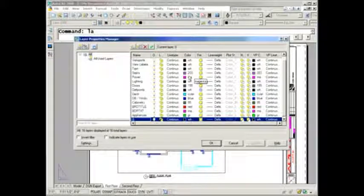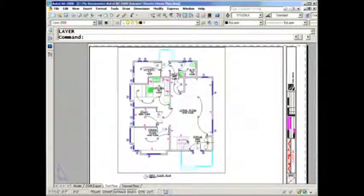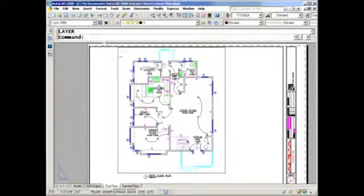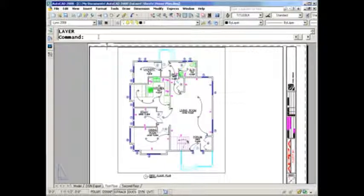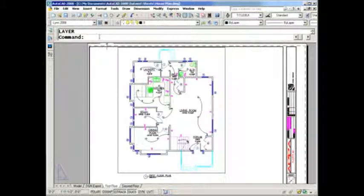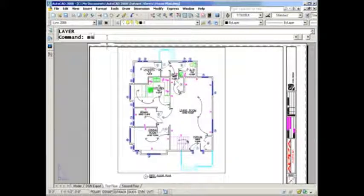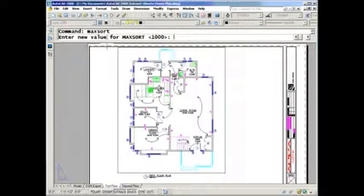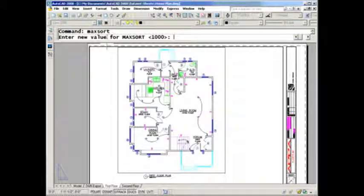I have one other tip for you. Every once in a while, you might notice that your layers in the layer dialog box are no longer alphabetized, which can upset you. That's because of a system variable called MAXSORT. That value is set to a thousand, which means that's the maximum number of named objects that AutoCAD will sort.